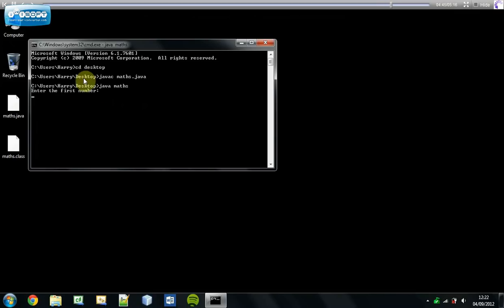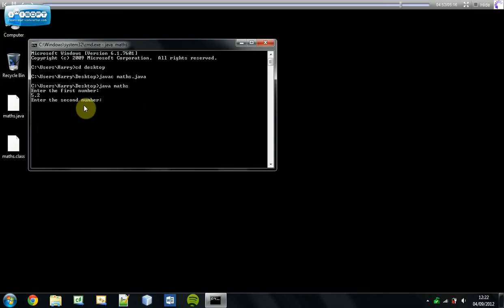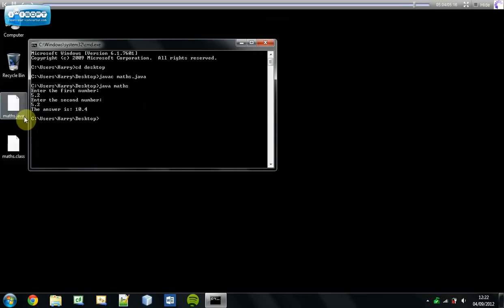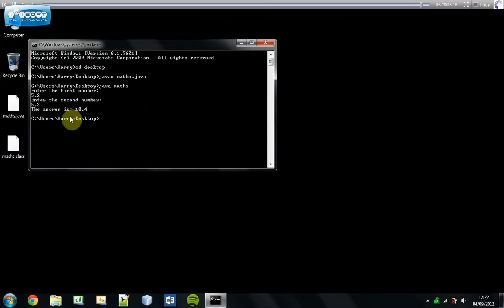So then there enters our program. Enter the first number. It's just a simple number, 5.2. Then it goes enter your second number and our second number will be 5.2 again, which means the answer to this is 10.4. As you can see, it's added these two variables together and it's created our answer here called 10.4.